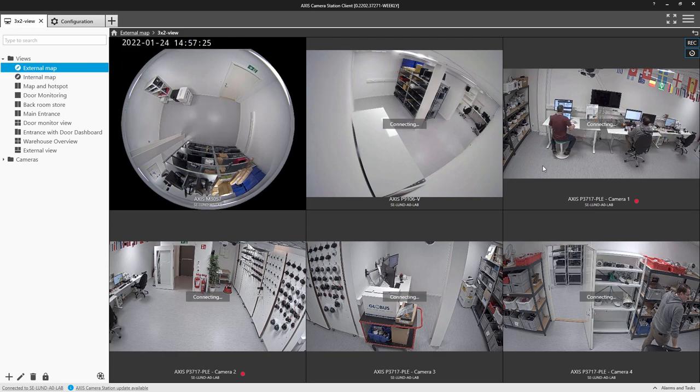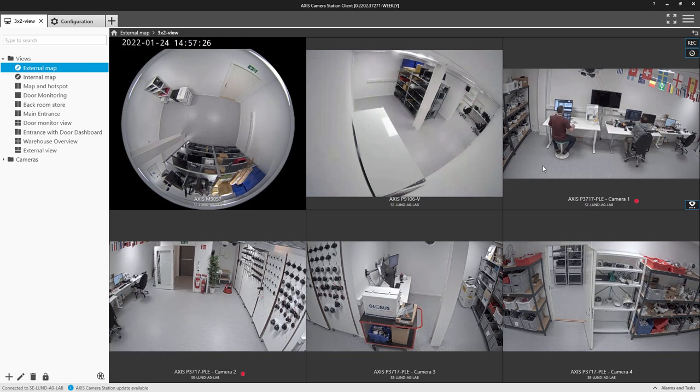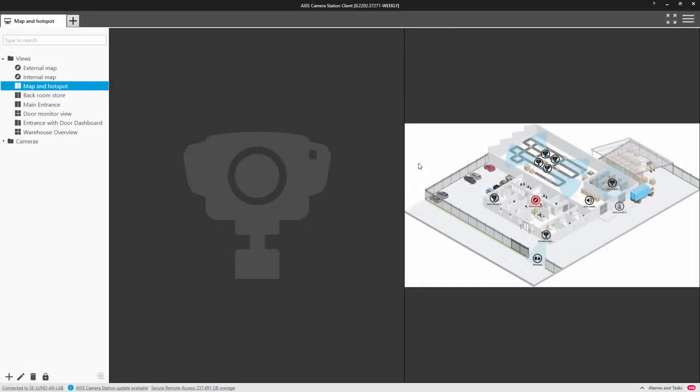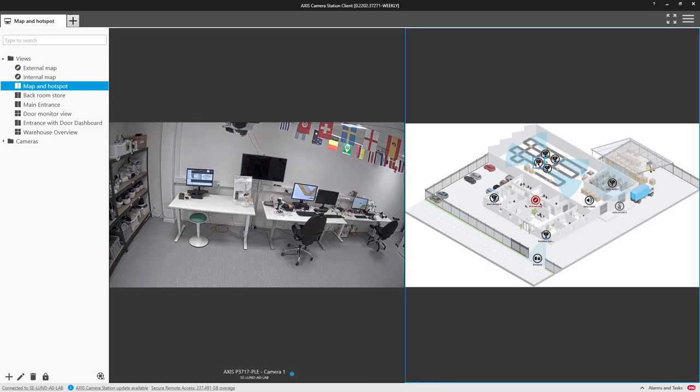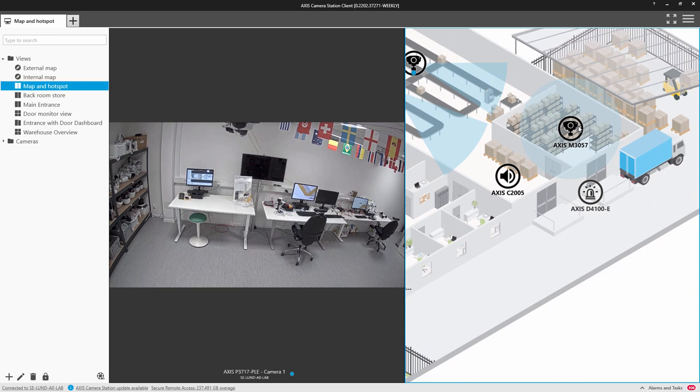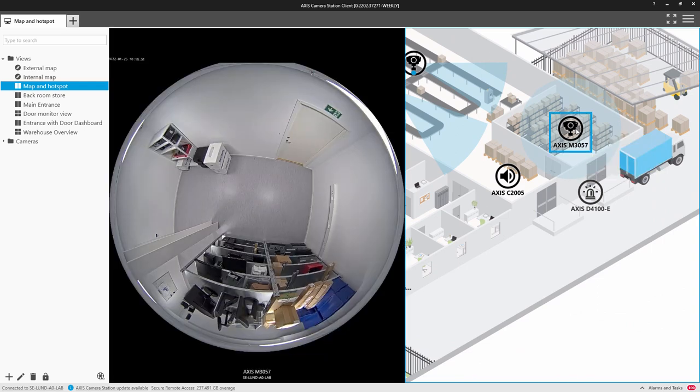A really useful function is to set up a view with a map and a hotspot. Here you can see when I click on the camera icons they appear in the hotspot.